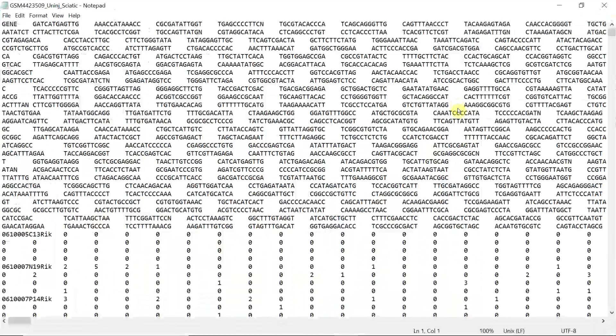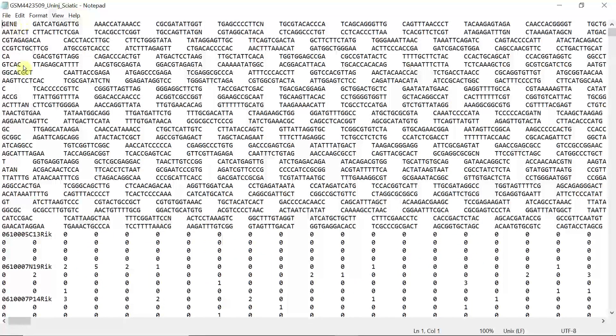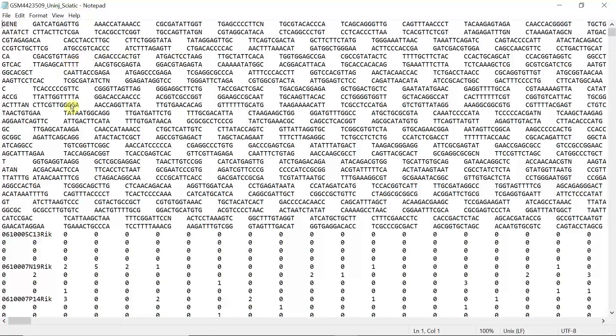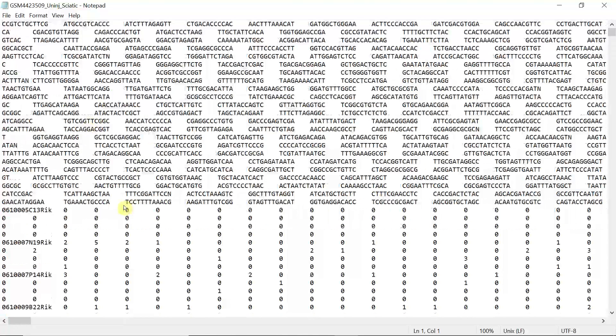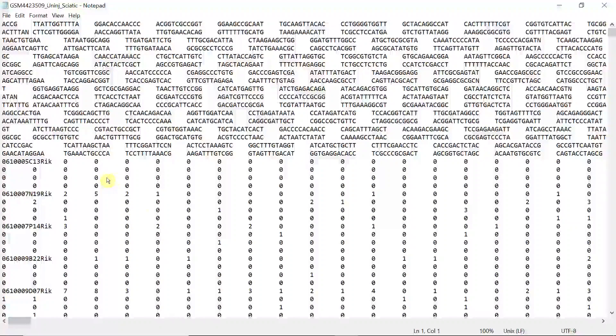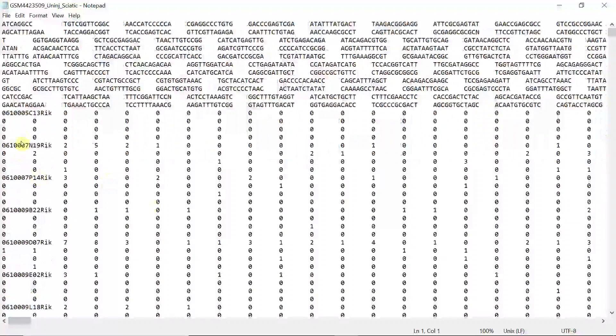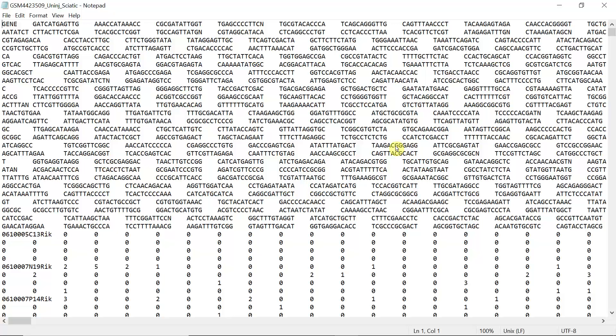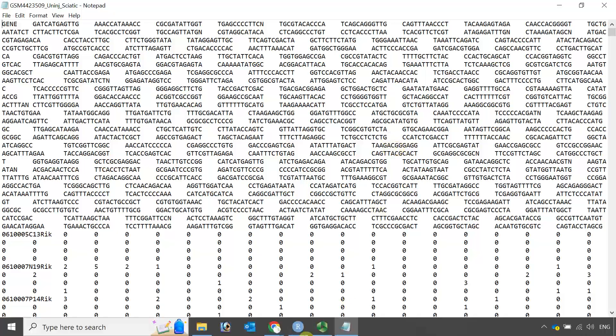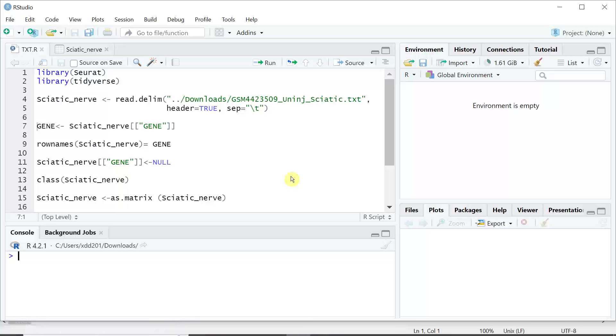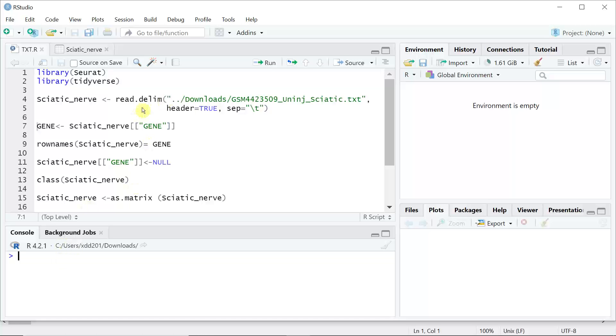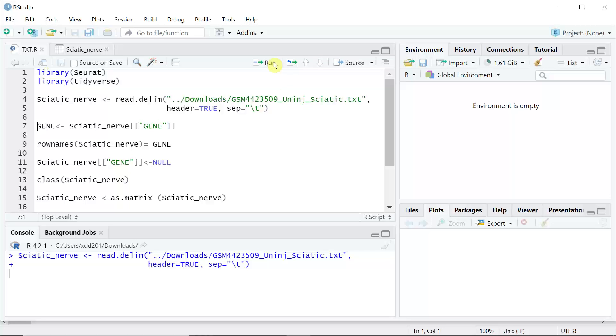You can see in the dataset that we have the barcode, the count, and the genes. Now we can read the data into R. In R, we have a function called read.delim to create a data frame from txt files. Let's go ahead and read the data into R.